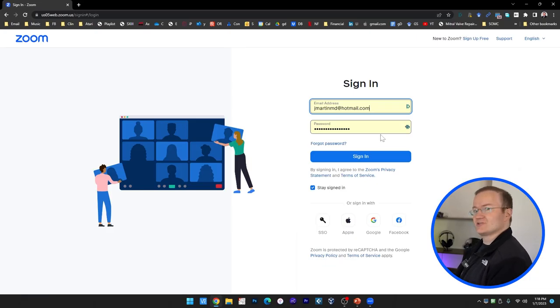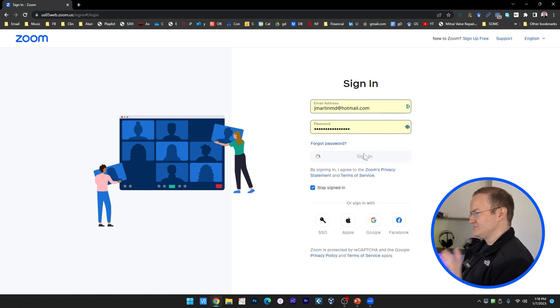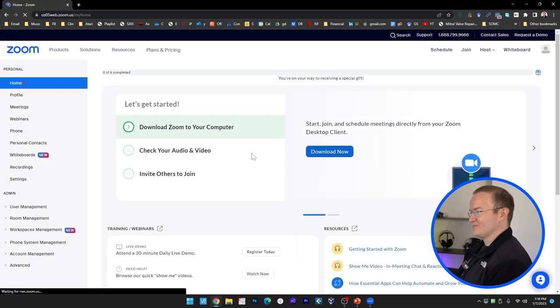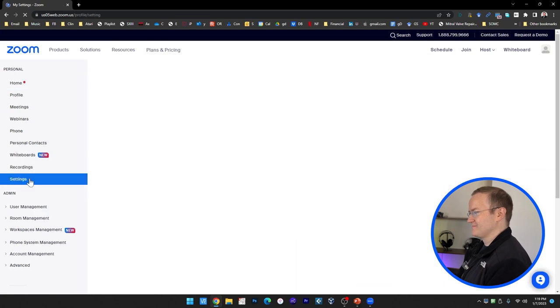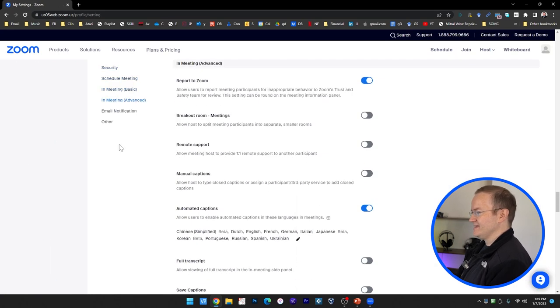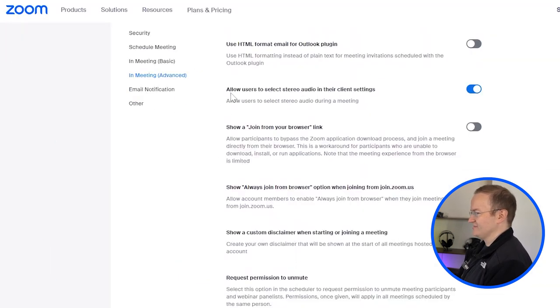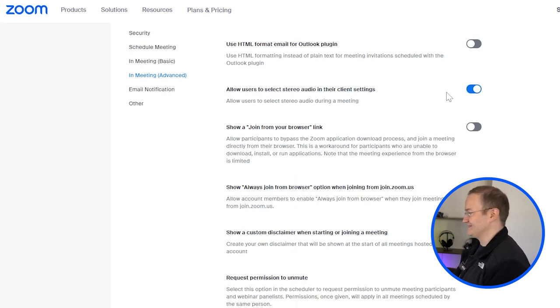So, before we get started with the actual client on the computer, do jump into your Zoom profile, and go to Settings, and under In Meeting, Advanced, and ensure Allow users to select stereo audio in their client settings is enabled.